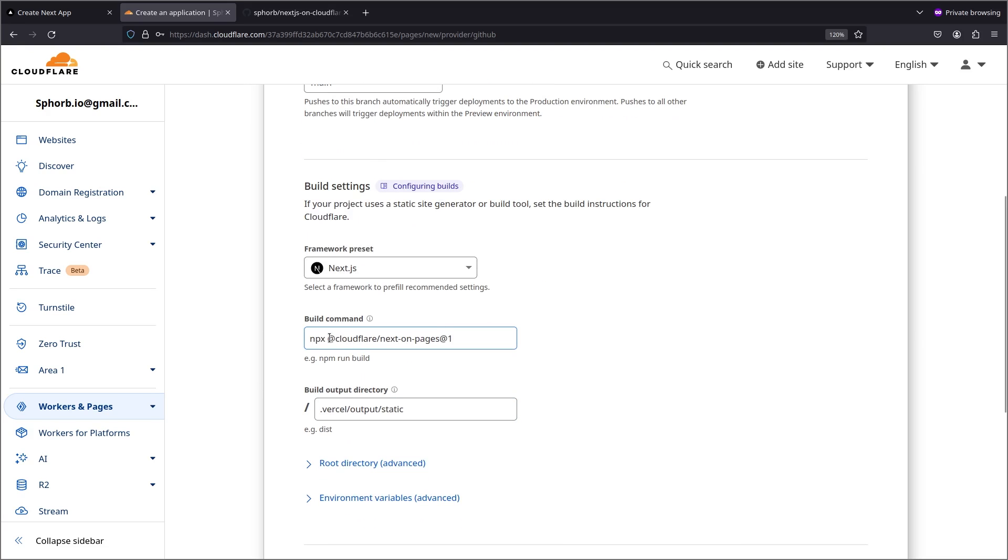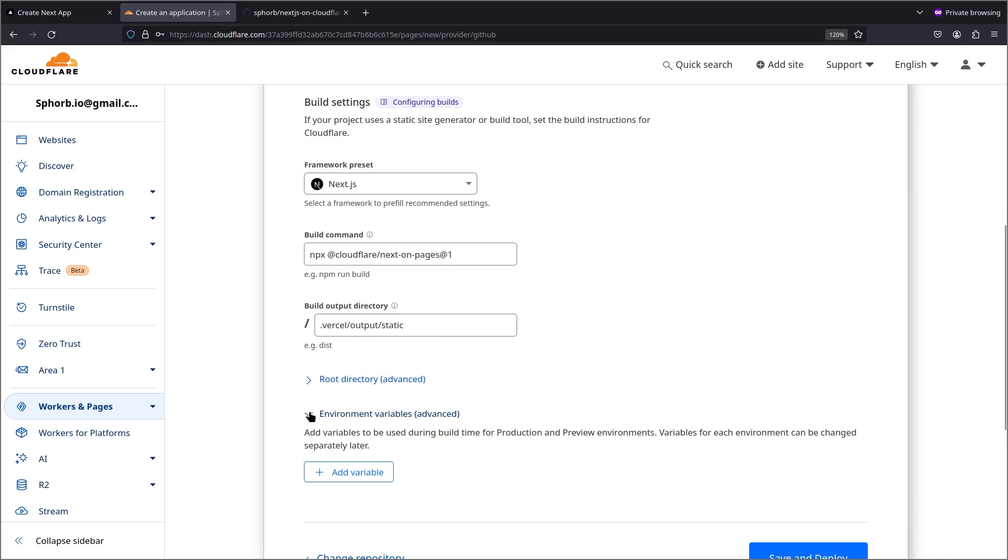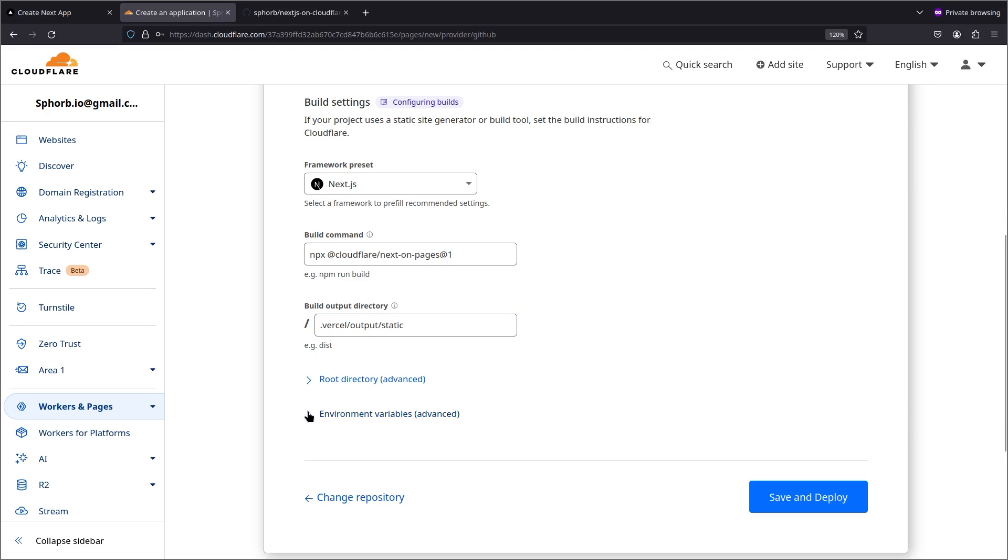I'm going to keep everything as is and for framework preset I'm going to select Next.js. As you can see it's automatically recommending us the Cloudflare next-on-pages command. Keep everything as is and if you need to add any environment variables you'd add them here. Save and deploy.